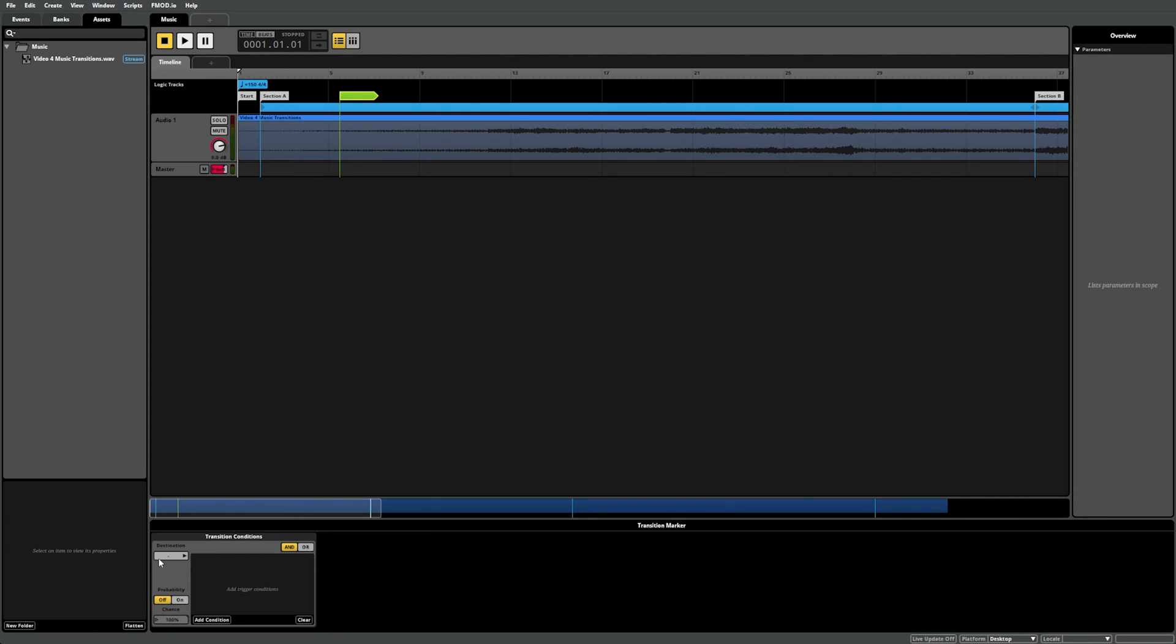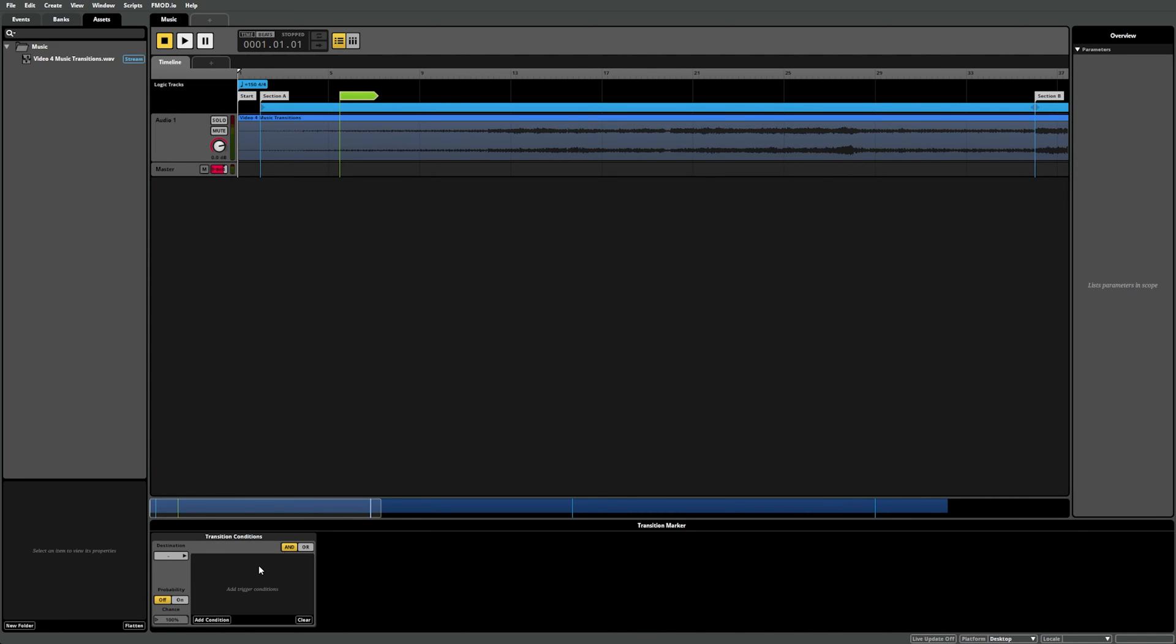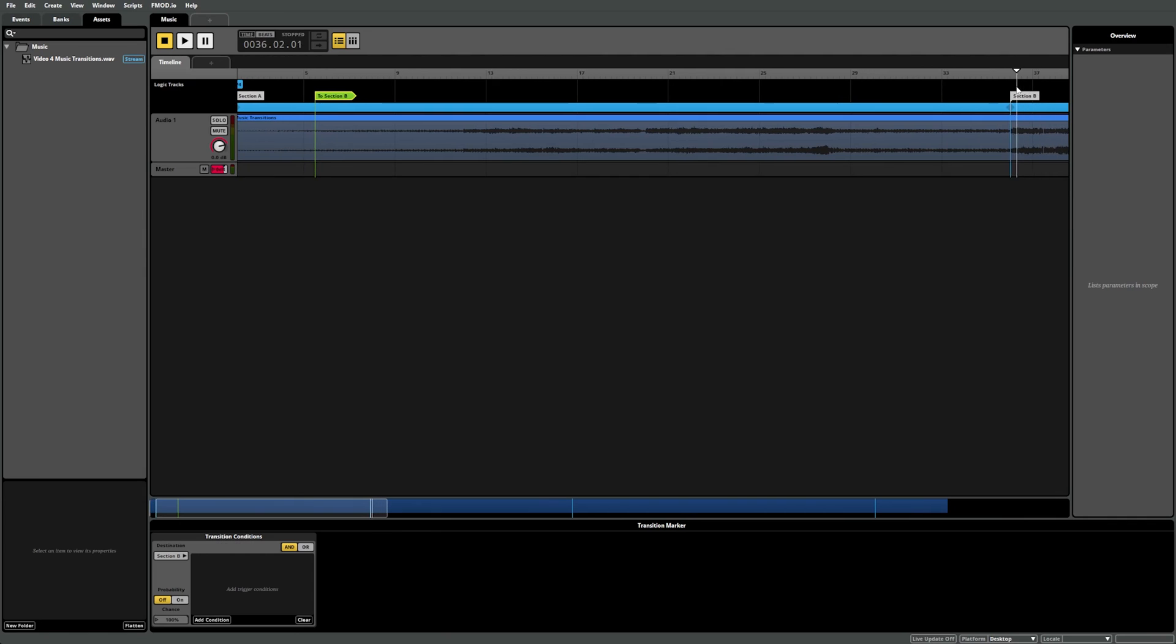By selecting this drop-down menu and hovering over Markers, you can see that our four destination markers we set up are in this list. When you select one of these markers, you create a type of conditional logic that tells the playback position to change its behavior. In this case, we're telling the playback position that when it passes the transition marker, instead of continuing normally, it needs to jump directly to the destination marker specified.